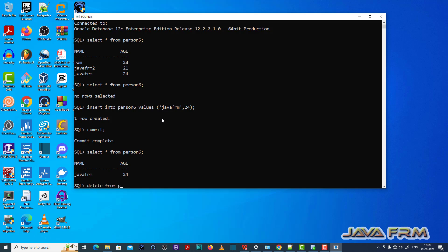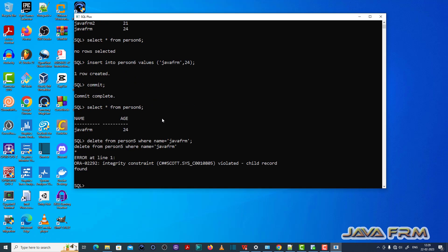Now what I'm going to do is delete the record in the person5 table. I'm going to delete the record which I inserted in person6. The same entry I'm going to delete in the person5 table.